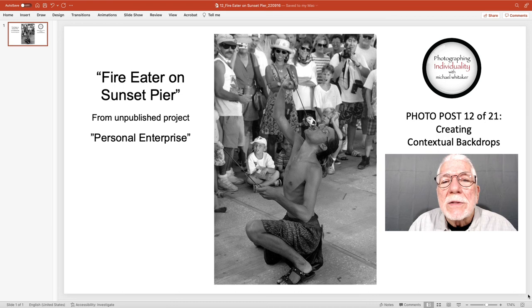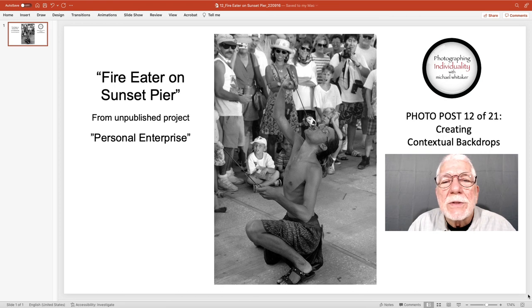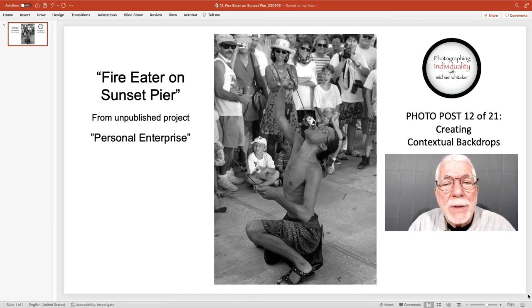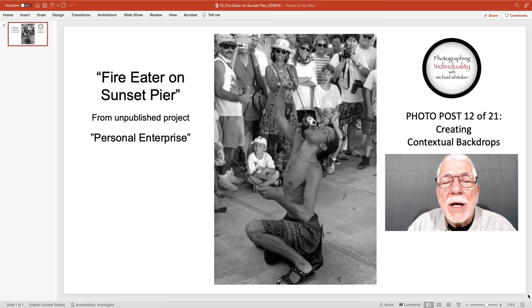That's all I have to say about this image. I meant to write it down but I forgot what the next image is. But it will be in a couple of days — I'll be back in a couple of days with photo post number 13.